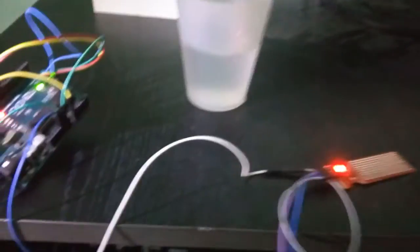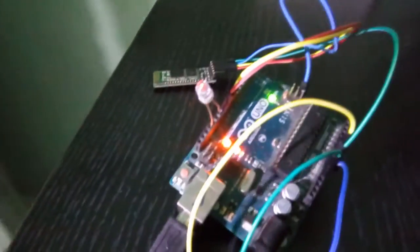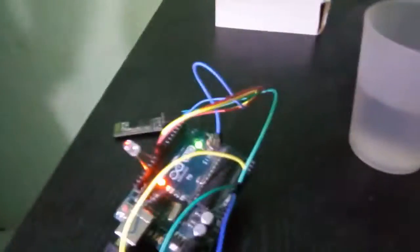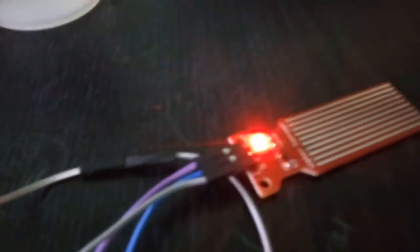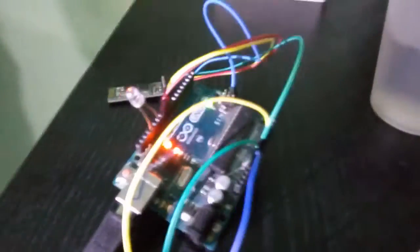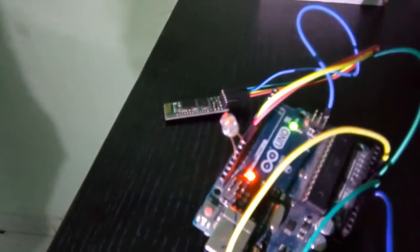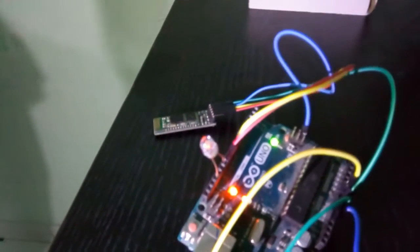Hi, this is Priyam Parikh and welcome to another tutorial on water level sensor interface with Arduino. We have connected this water level sensor at pin number A0 and this LED is connected at PWM mode which